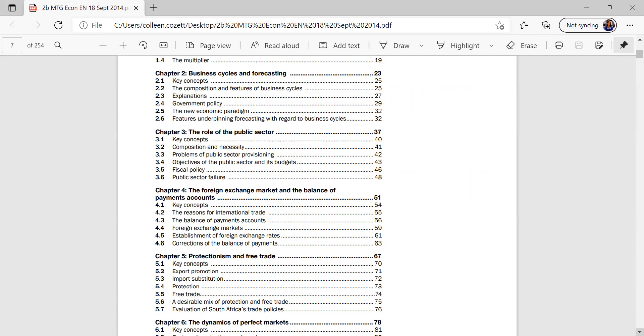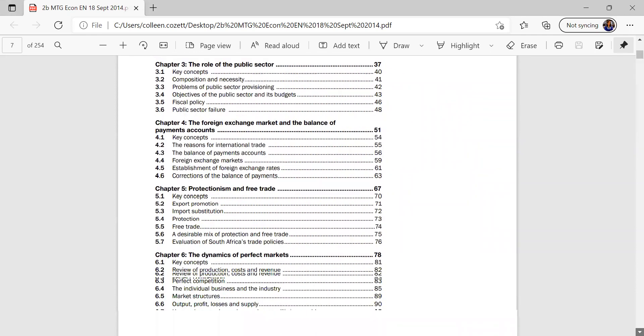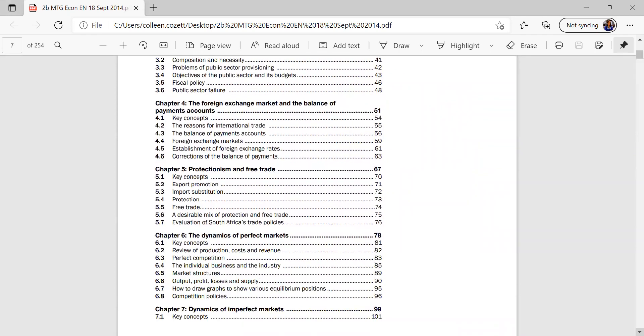Chapter 4 will be foreign exchange market and the balance of payments, but still study concepts there, the reasons for the rationale, and that is from 51 to 63.